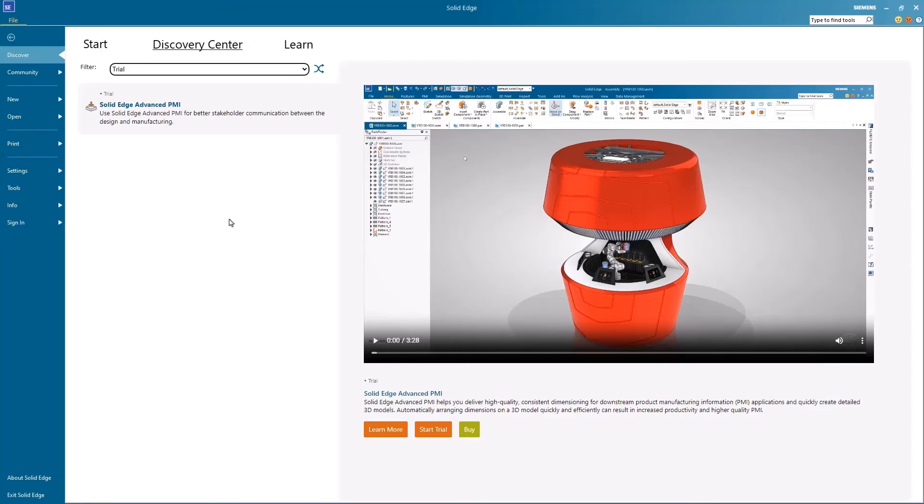With Solid Edge Advanced PMI and model-based definition, you can intelligently define and annotate 3D models, better convey design intent for downstream manufacturing processes, and unleash the power of intelligent design.